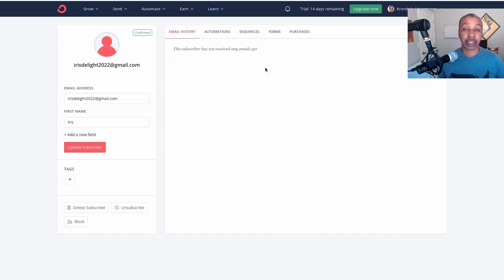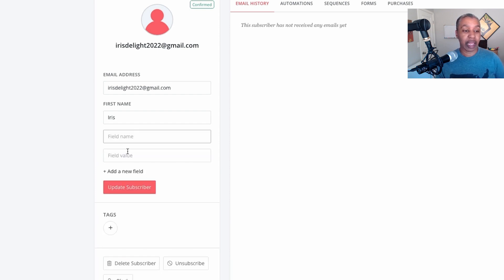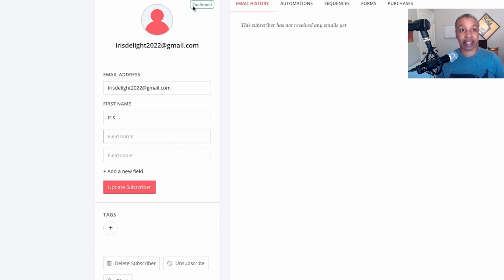Now let's look at custom fields, which is another primary feature of a CRM. You can have custom fields in ConvertKit, but they're very basic. When you start your account, you have your email address and your first name — and that's it. So you have to strategize and create every custom field you want, and there's no variety in terms of what kinds of fields you can have. It's basically just a single-line text field.